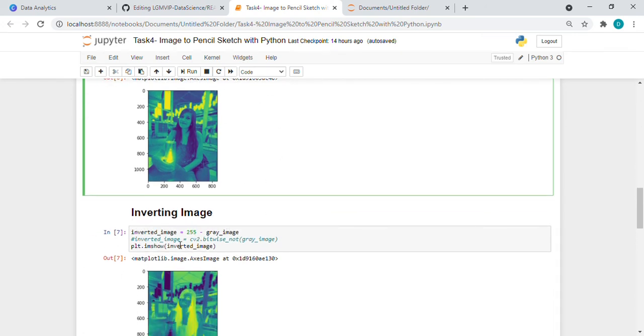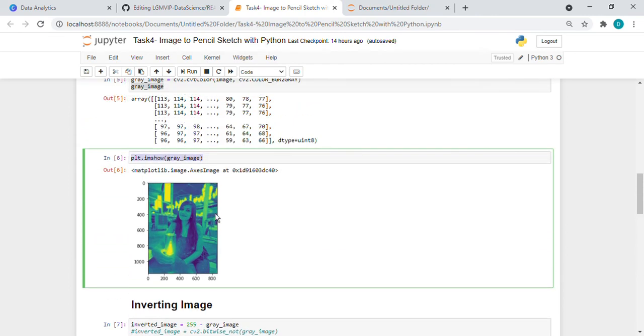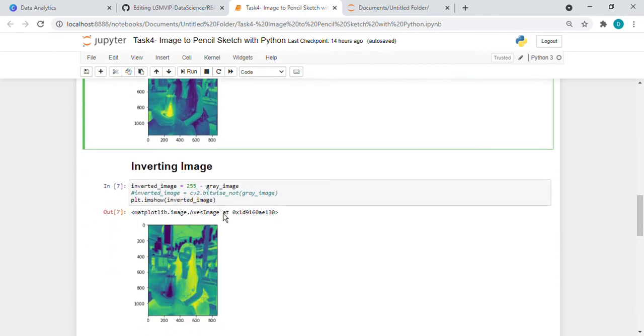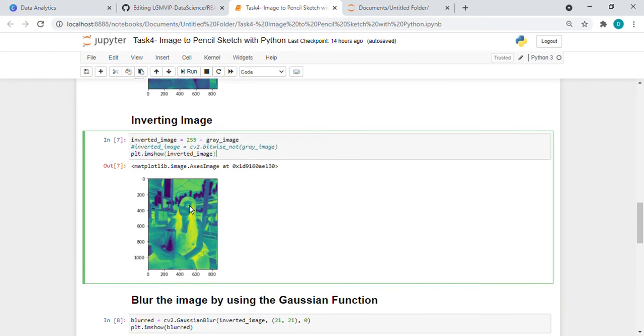So for inverting the gray image, here we used, if we subtract it from 255 we will get the inverted image, which is also known as negative image. See, you can see the difference.